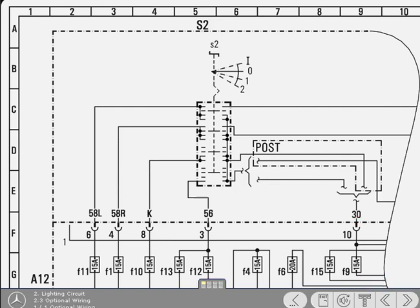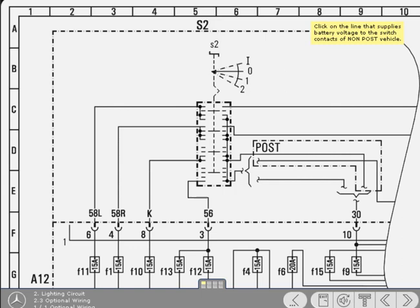You should already know that the diagrams show the wiring variations for all model types. In this example, the circuit configuration is shown for a standard vehicle and those specifically designed for the post. Study the diagram and click on the circuit line that supplies the battery voltage to the switch contacts of a non-post vehicle.